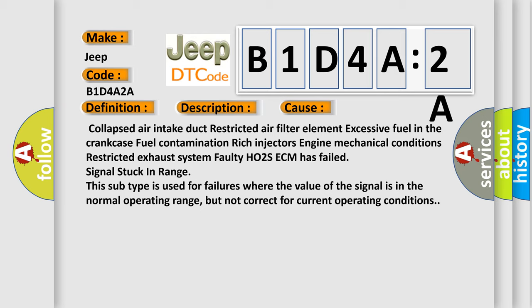Signal stuck in range. This subtype is used for failures where the value of the signal is in the normal operating range, but not correct for current operating conditions.